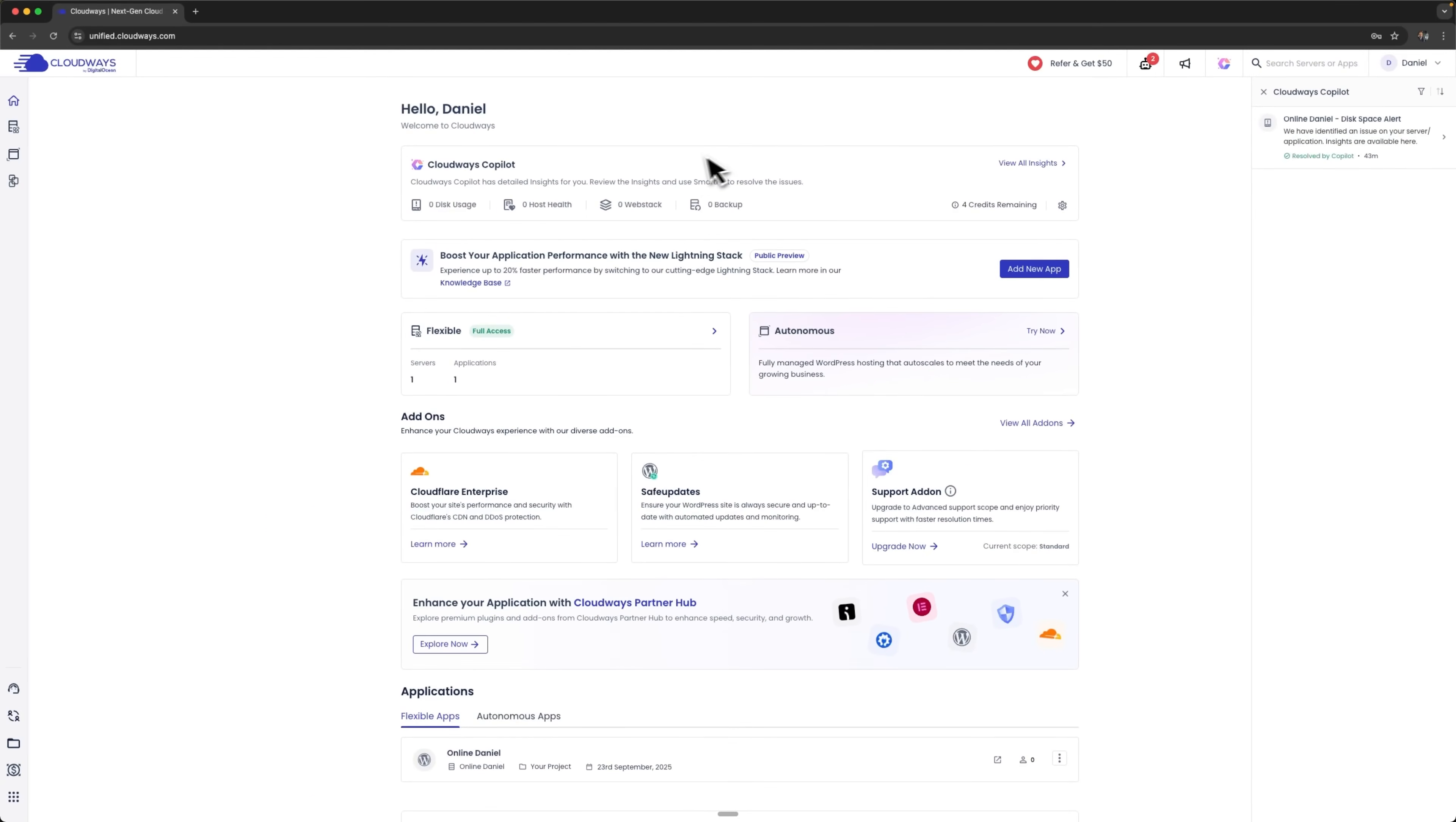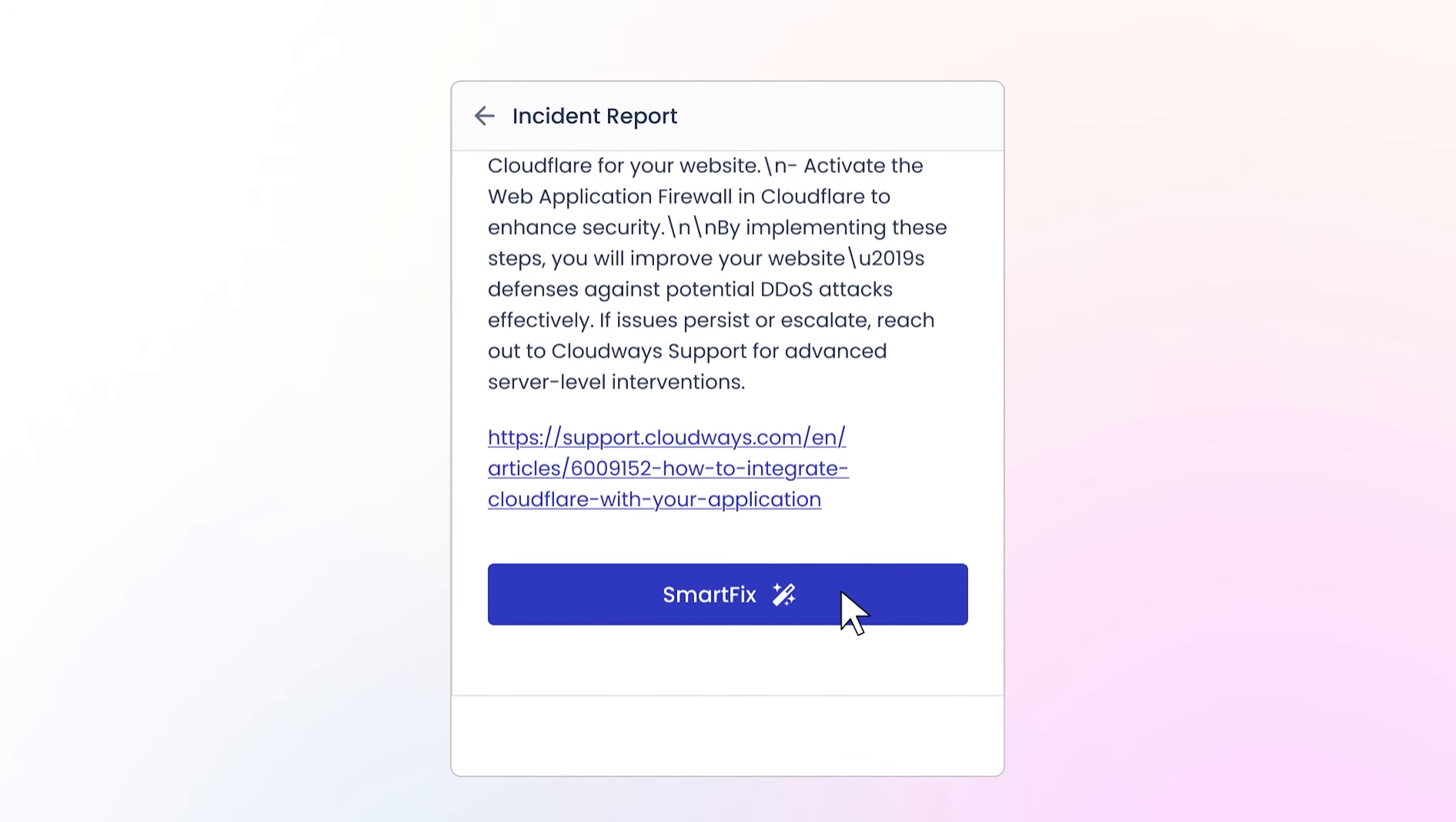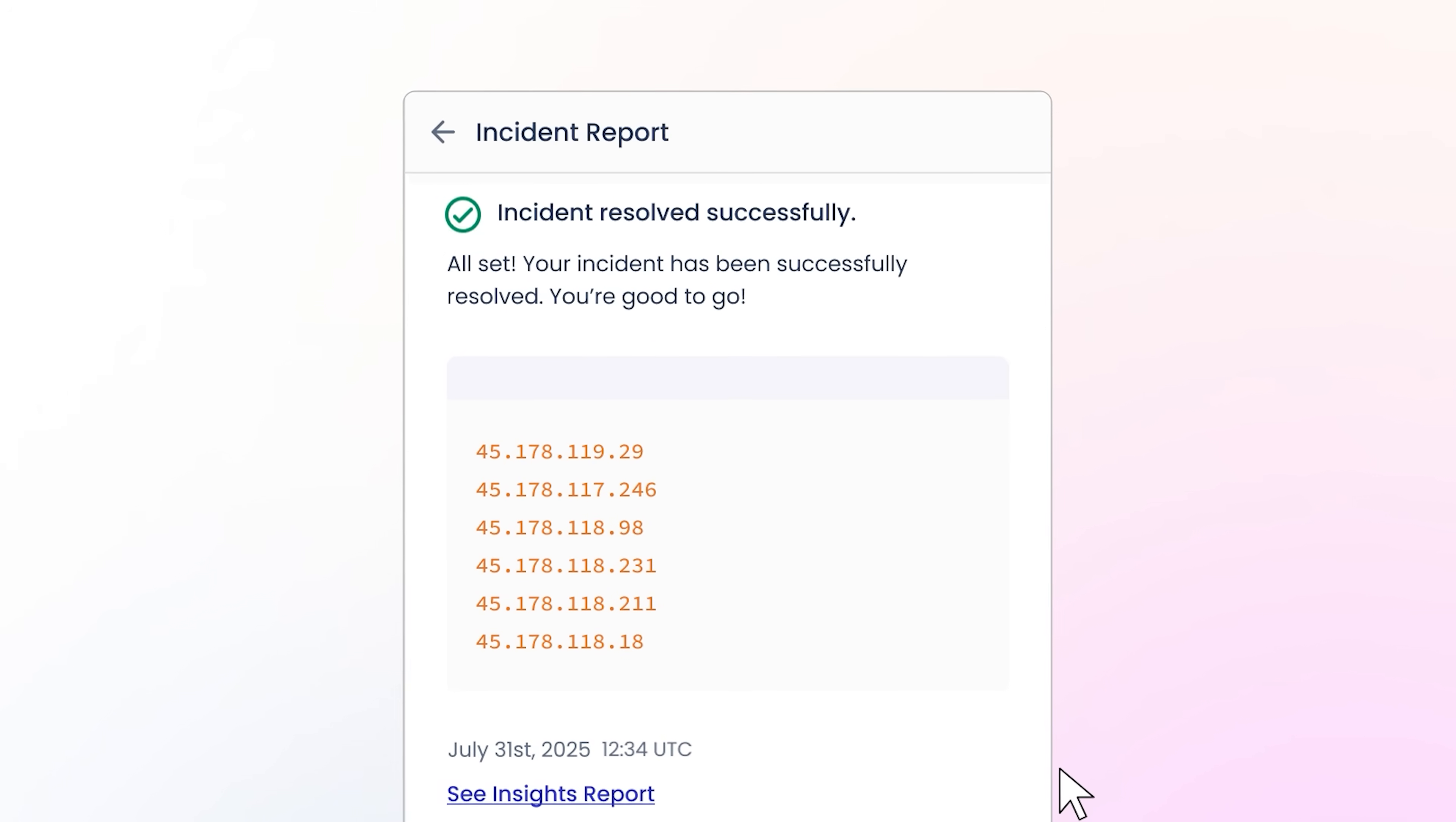Folks, since AI-powered hosting first appeared, it's turned into one of the most requested features in the industry. Users expect proactive monitoring by default and Cloudways Copilot makes it easy for businesses to deliver exactly that.